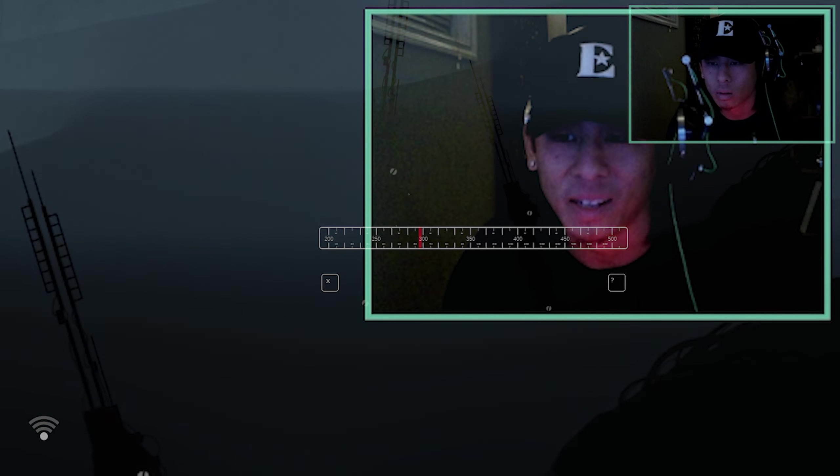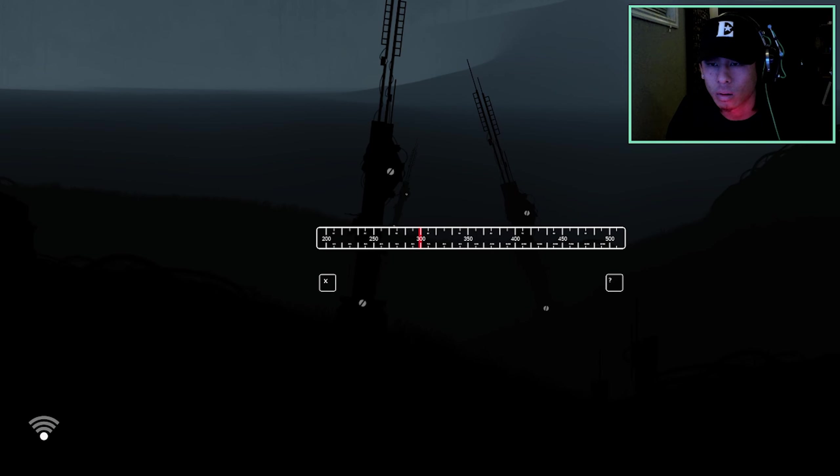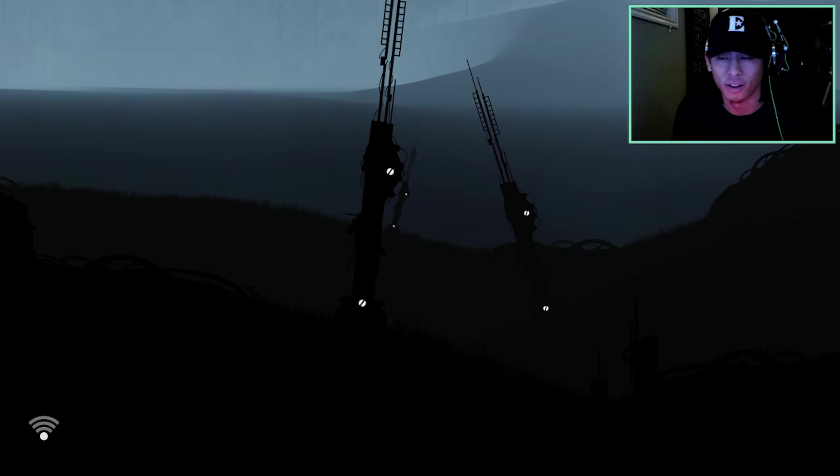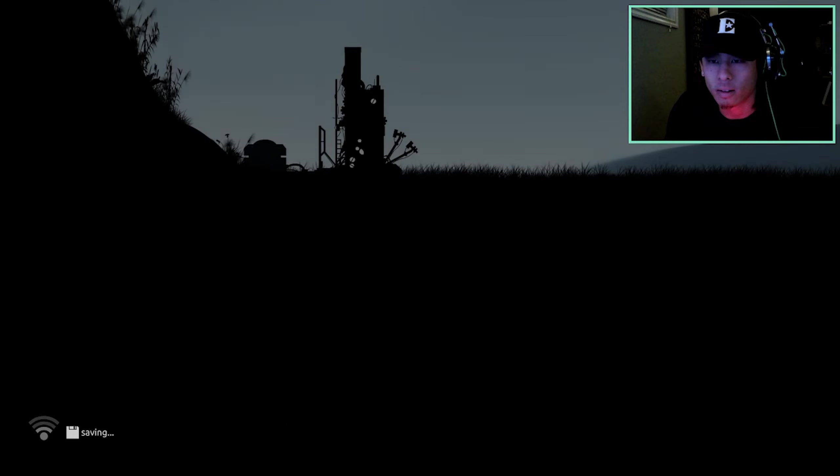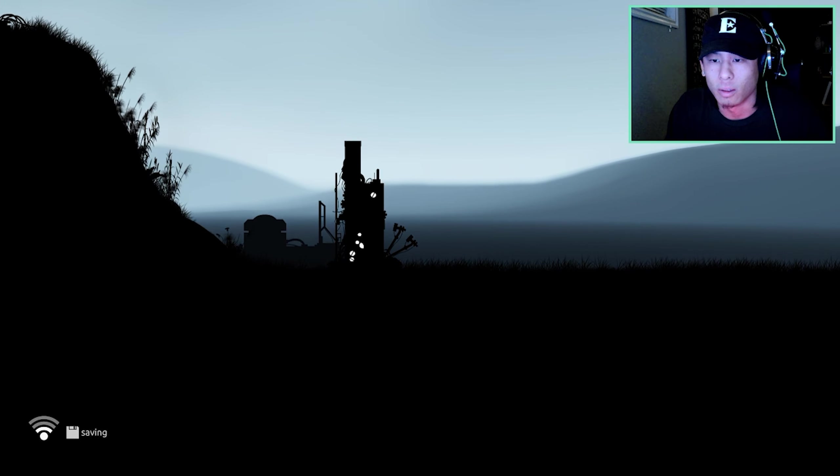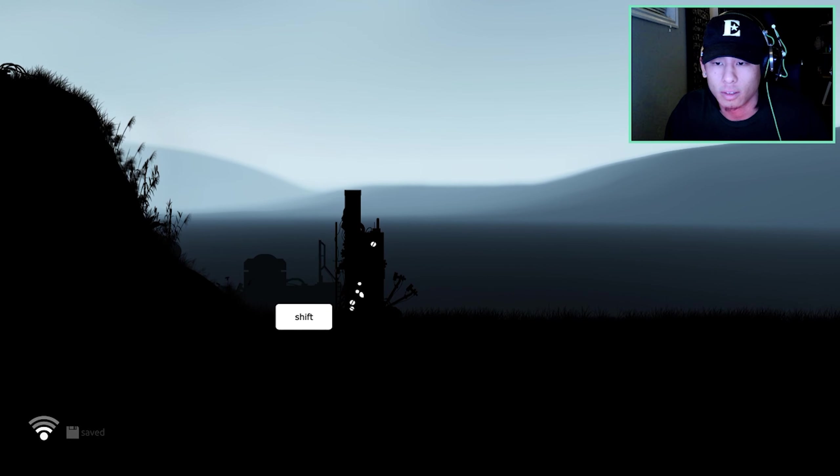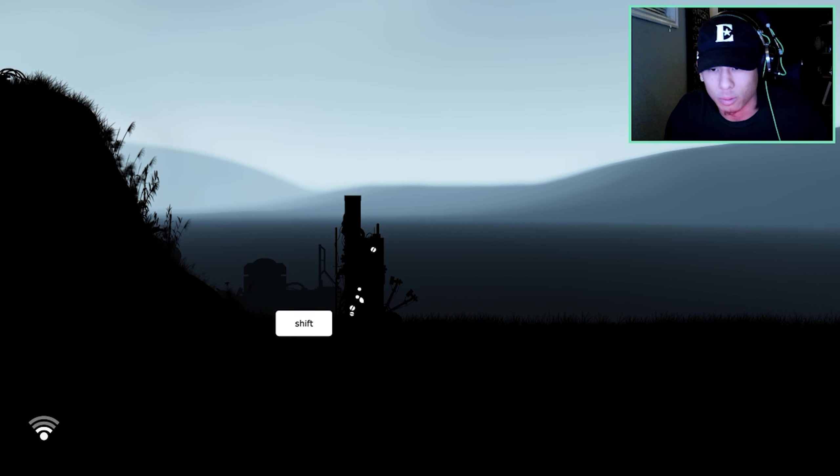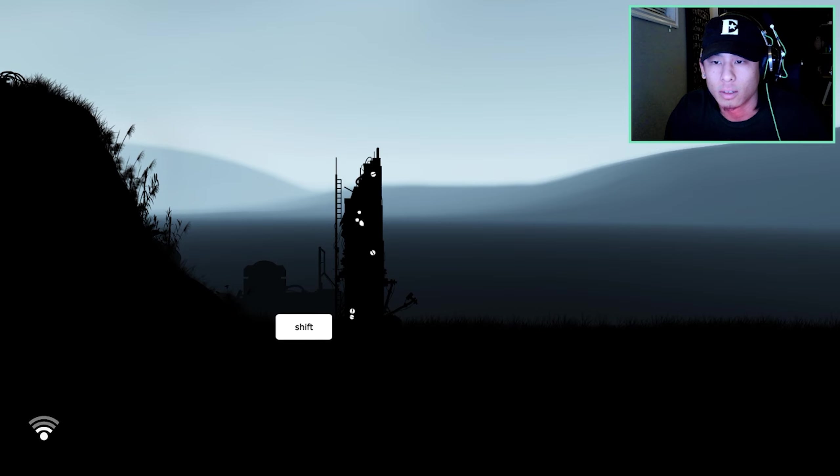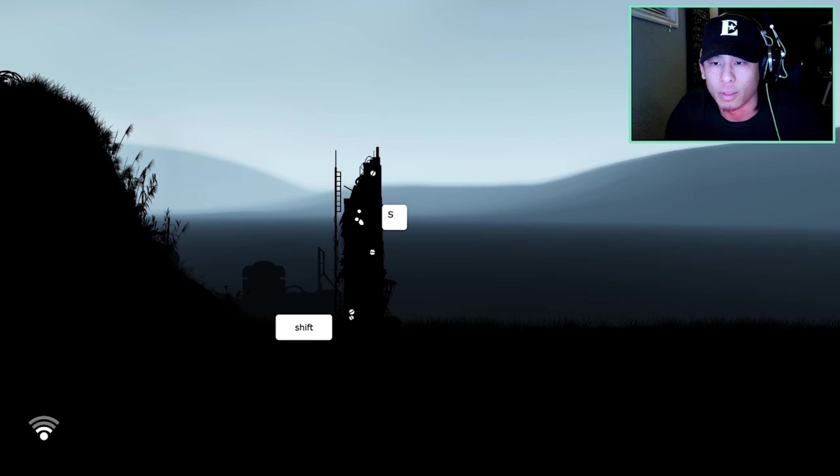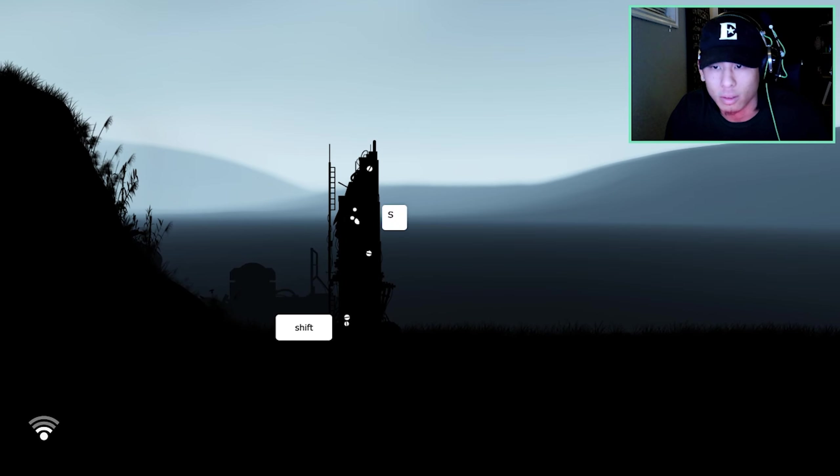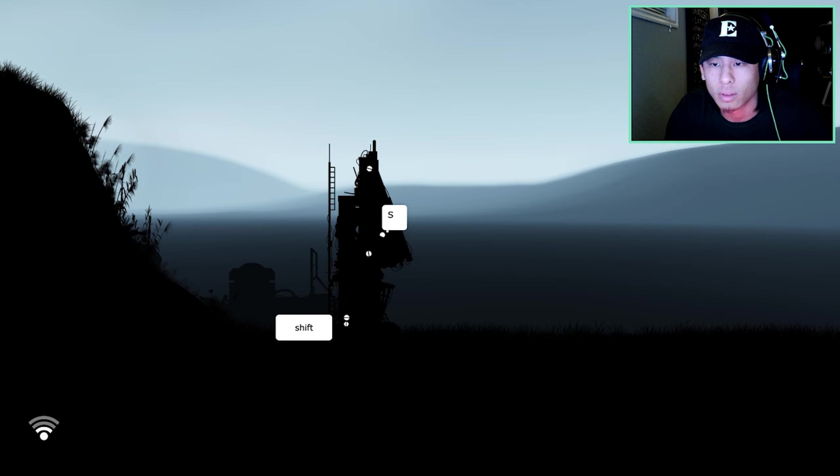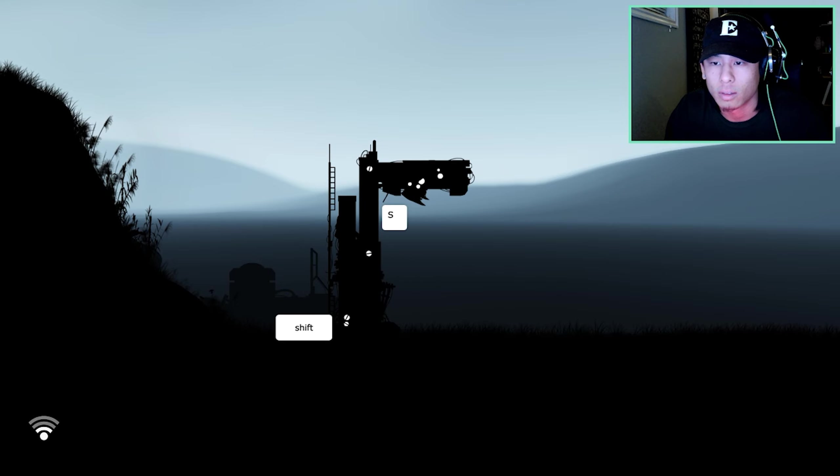Guys, I'm stuck on the first puzzle already. What the fuck? I don't understand. We got this signal though, guys. Okay. Now shift. Putting up another antenna. Oh, I gotta hold it down.